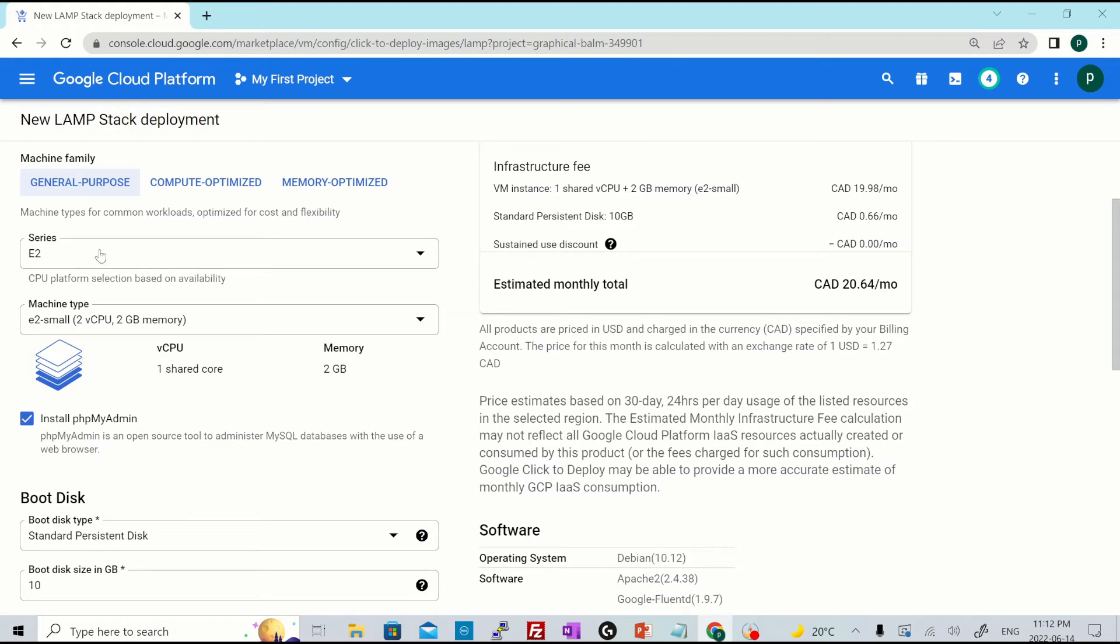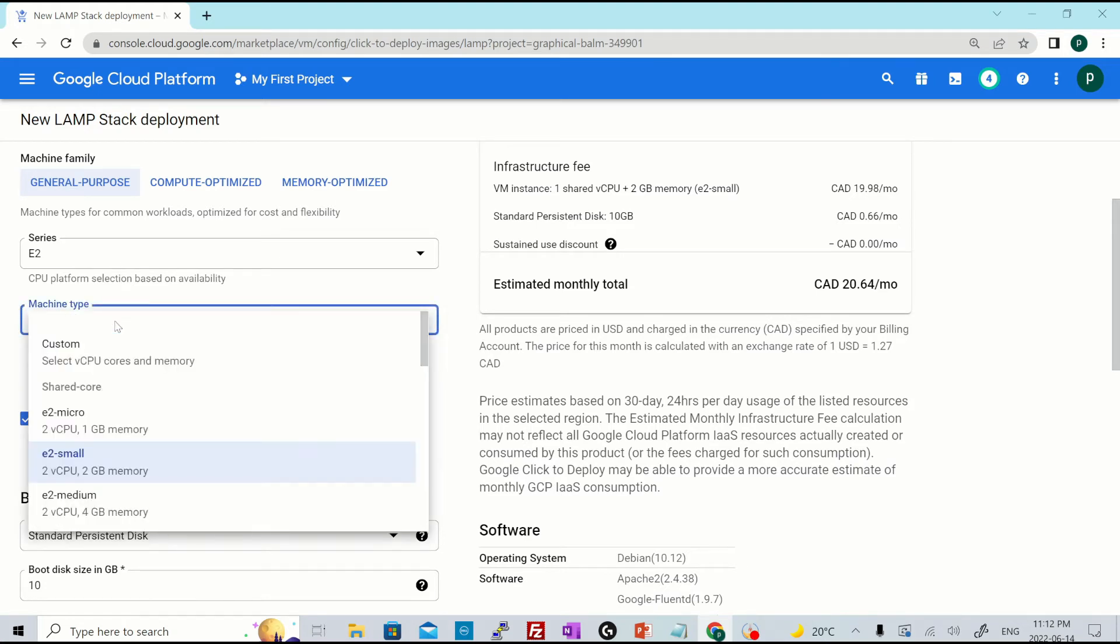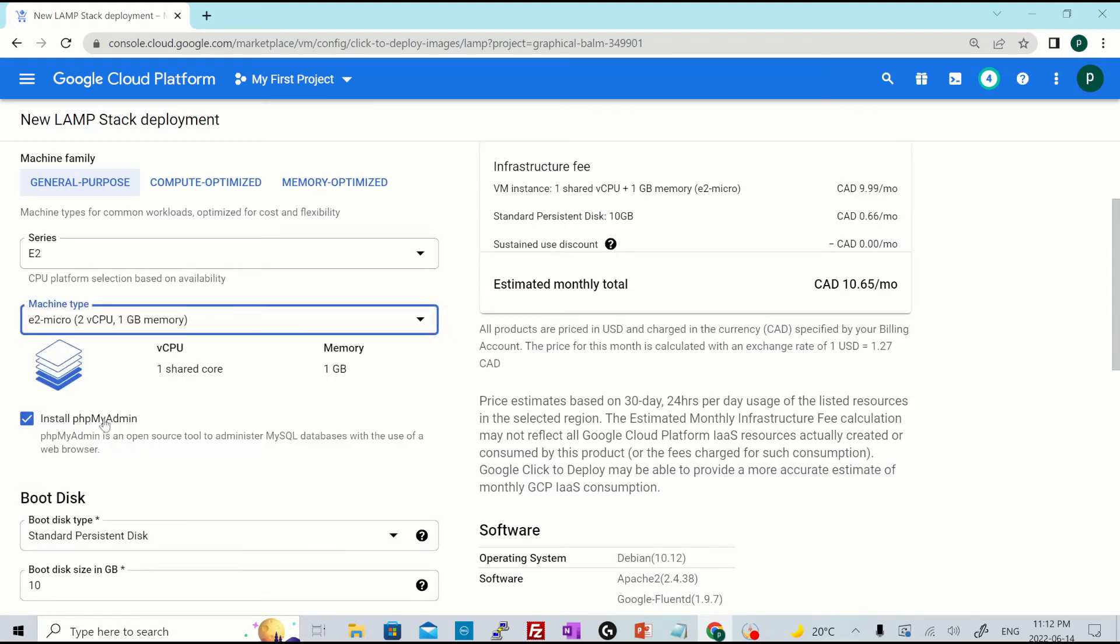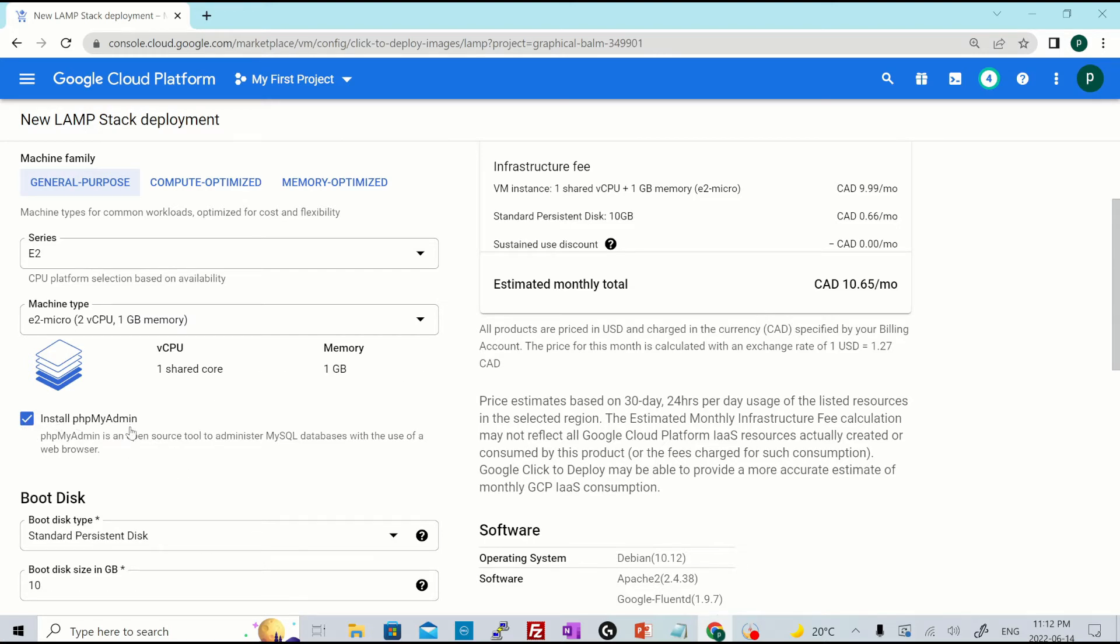So by default, this is E2 small. Let's select E2 micro, which is even a smaller one. And you will see the change in pricing structure over here on the right side. Then optionally, you could install PHP my admin or you could just uncheck this box if you don't want that.